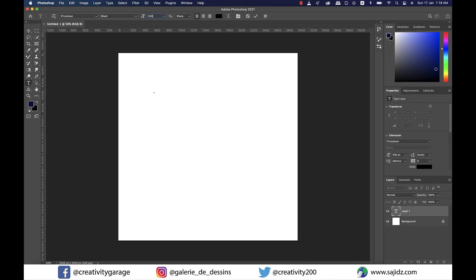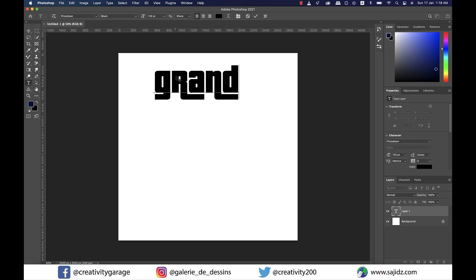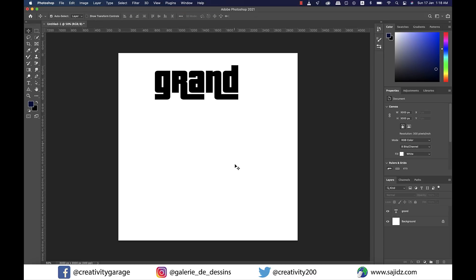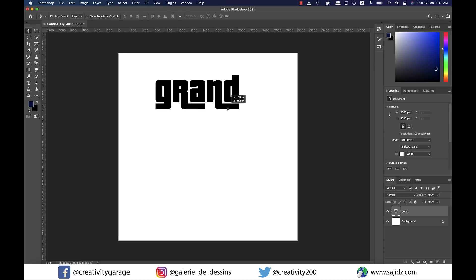Once the font is selected, let's update the font size to 550 pixels, which is about 132 points. Now we'll start typing. Let's type 'grand' and you'll see how perfectly this font matches the actual Grand Theft Auto signature style font.